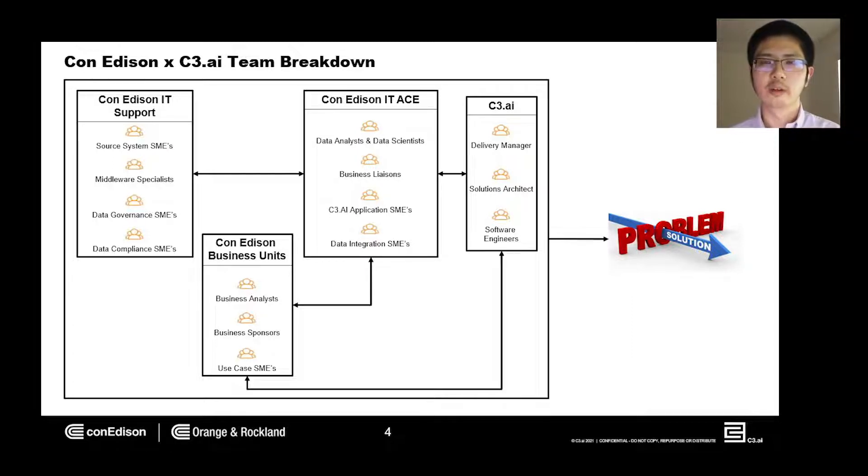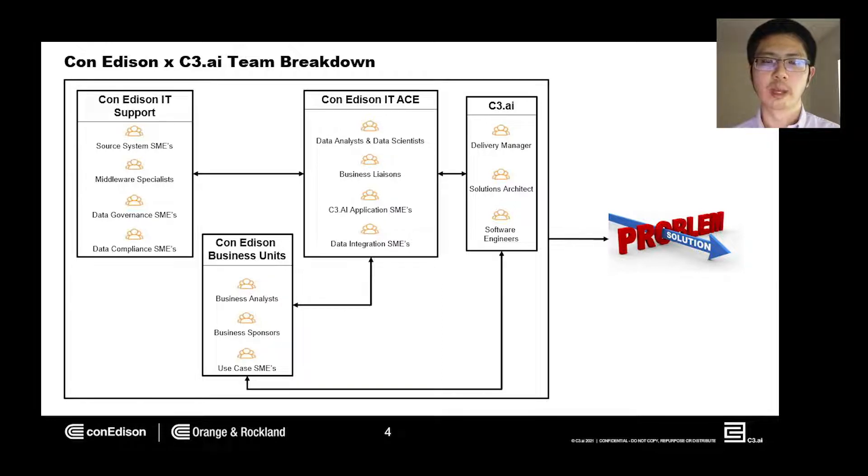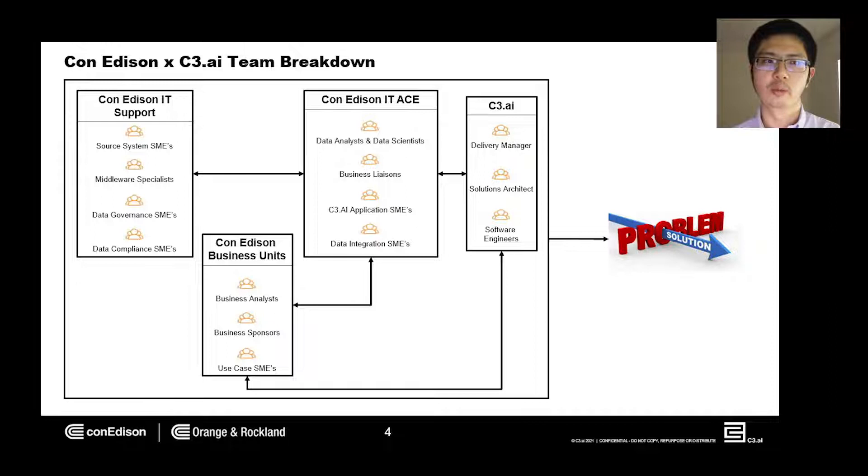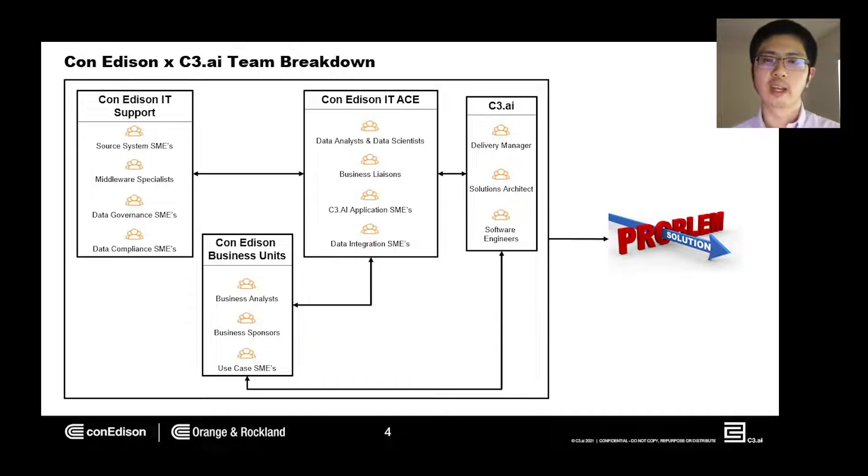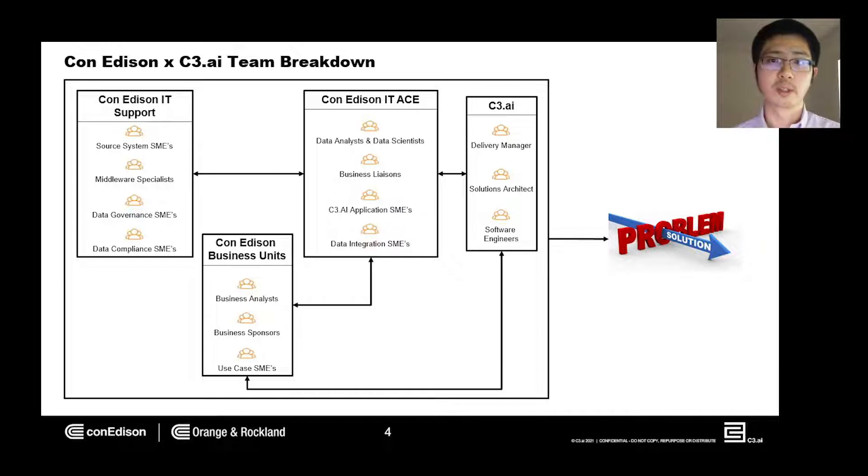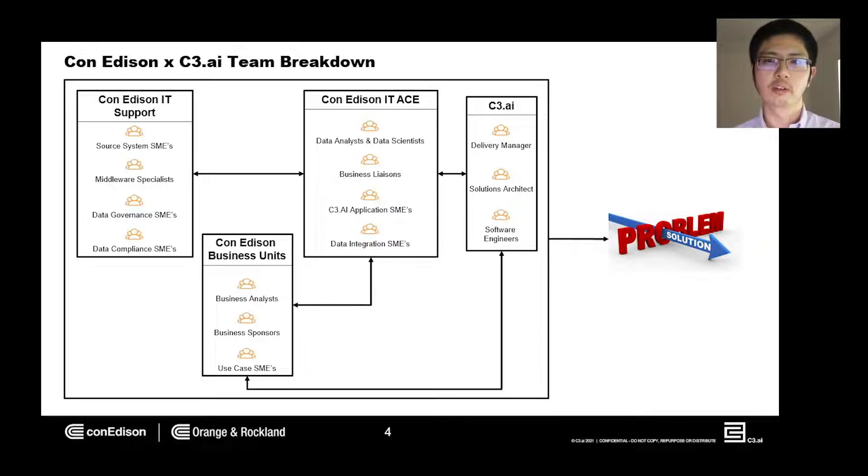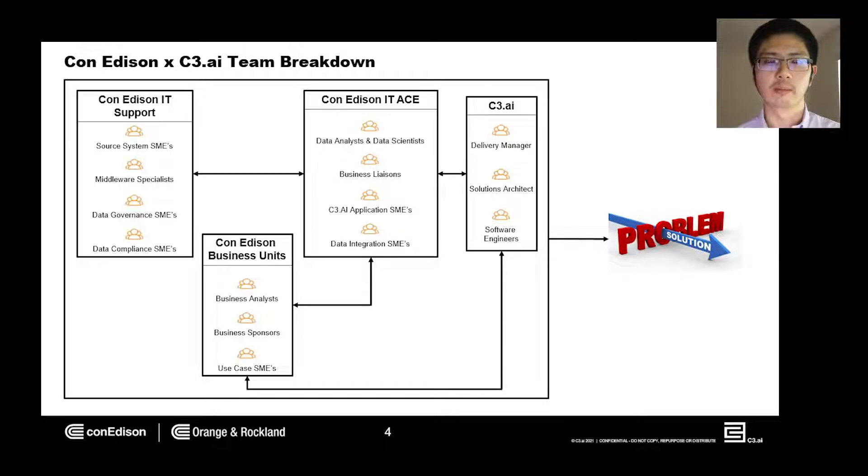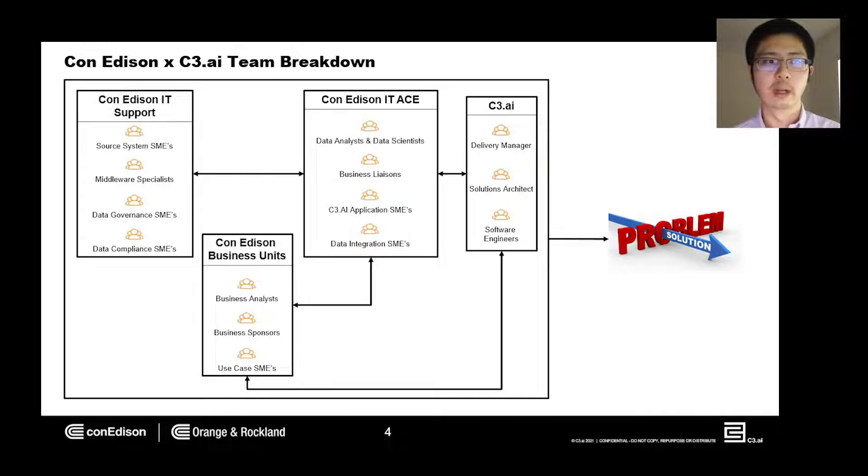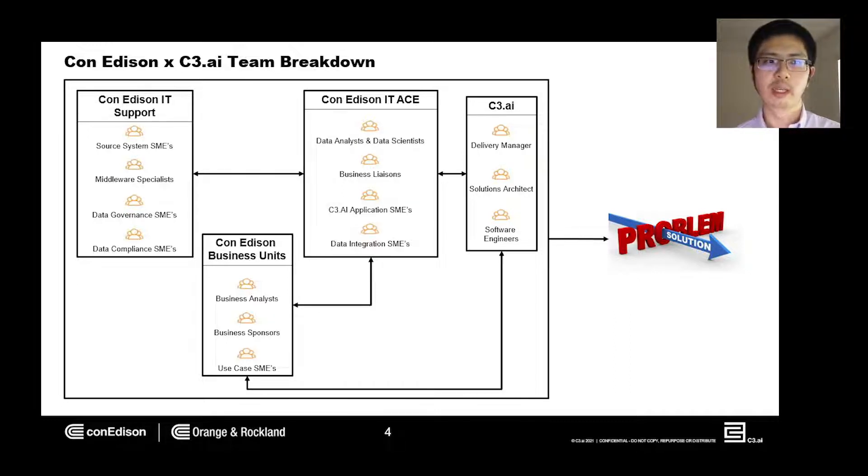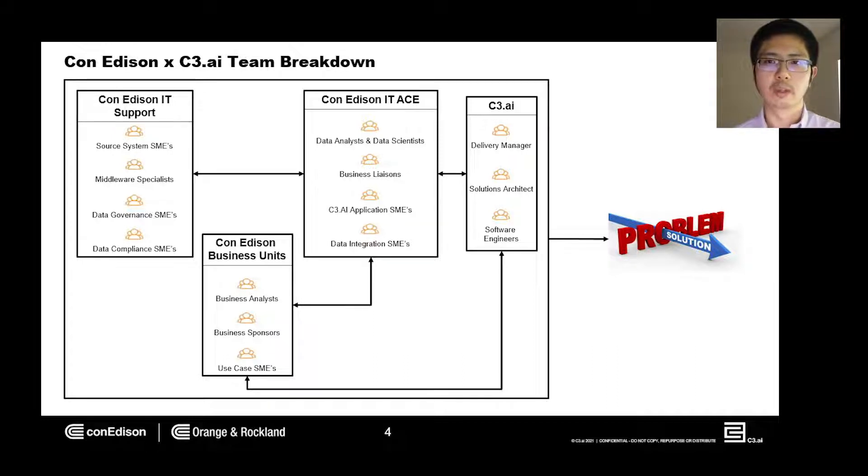The analytics center of excellence, ACE for short, provides the resources to bring these analytics needs to fruition. ACE also serves as the liaison between the C3.AI experts and the business units to ensure everyone is on the same page when it comes to delivering a final product. ACE team is composed of data analysts, data scientists, business liaisons, and subject matter experts.